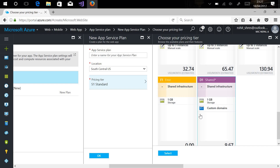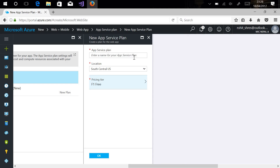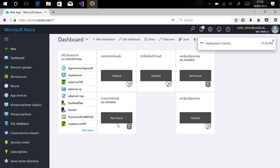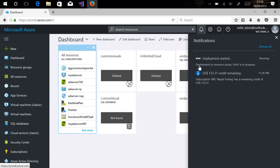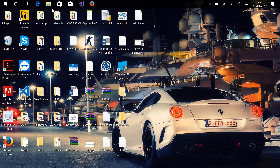For our demo purpose we'll be using the Free pricing tier. Let's give it a name. Now let's create our web application — as you can see it is validating. Now the deployment has started; you can see it is deploying my web application.